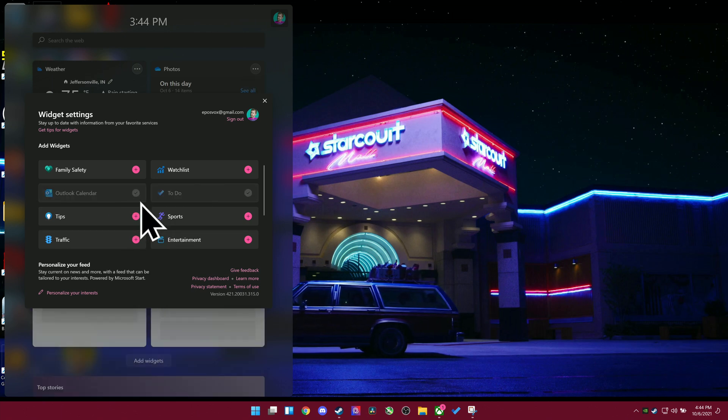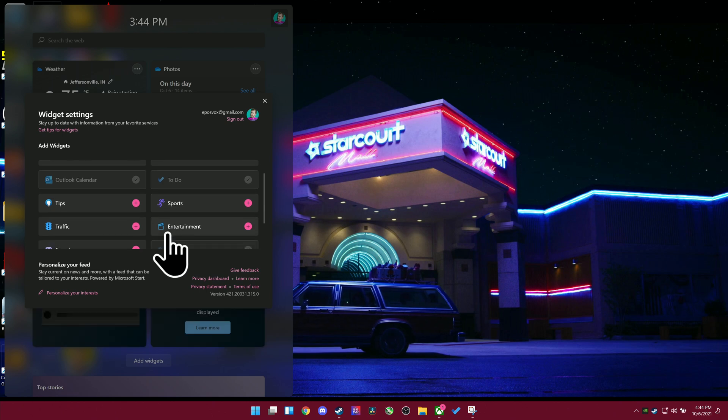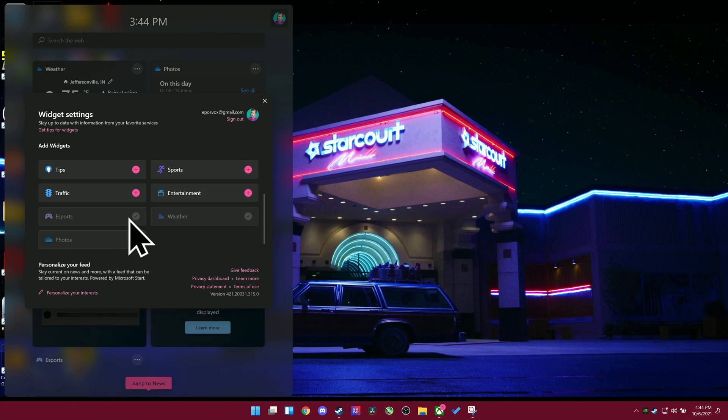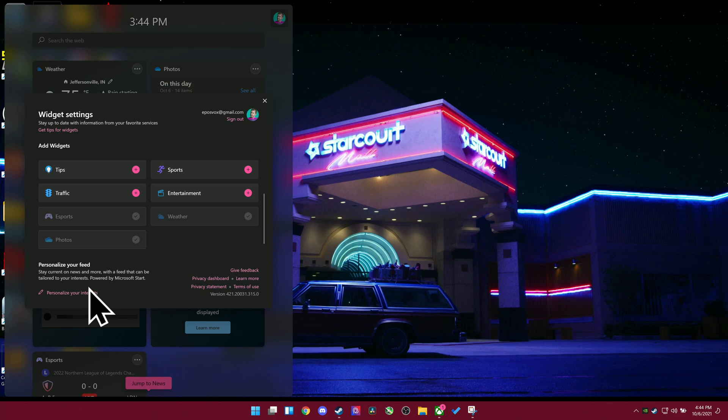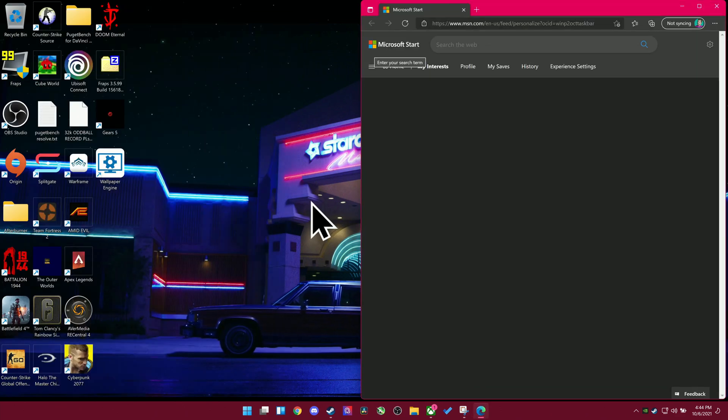And then you can even get tips for Windows. So if you're struggling to adapt to the new Windows version, you can have it show you regular tips so you can learn something new about your computer as you go. Helpful for grandparents or something. I really like that.